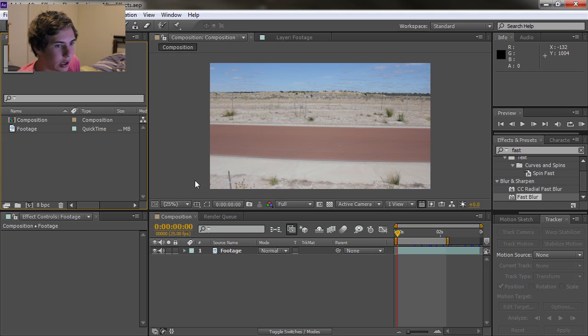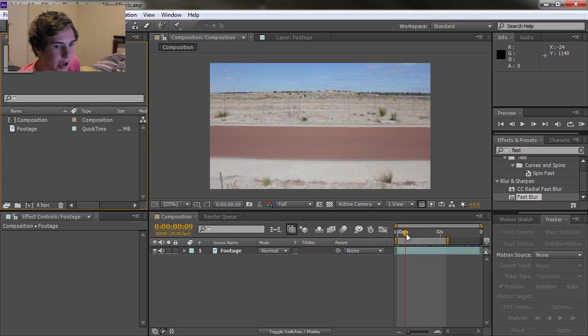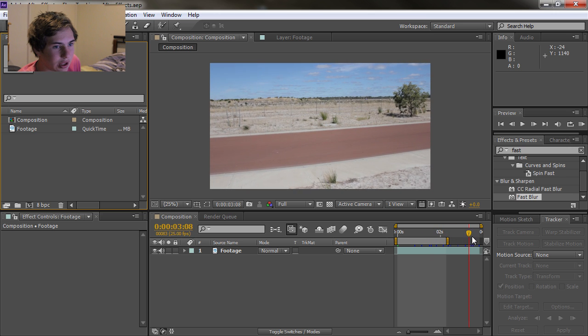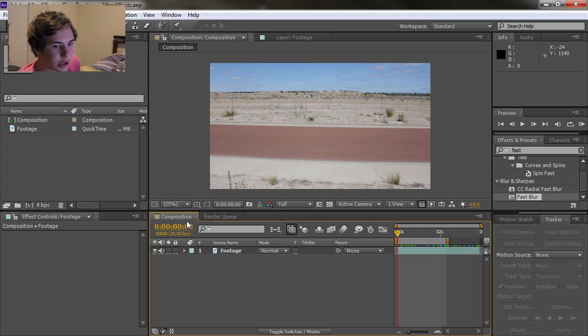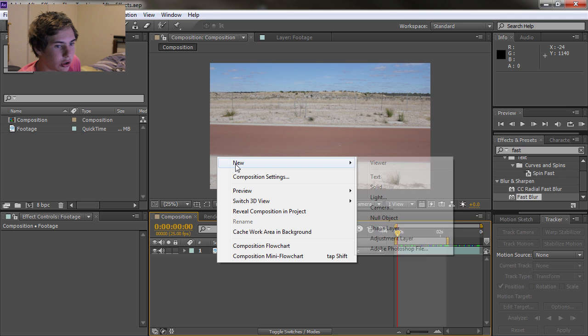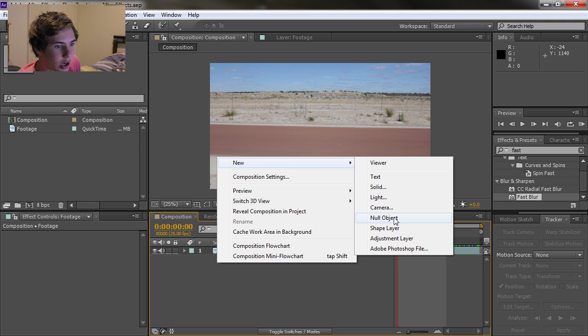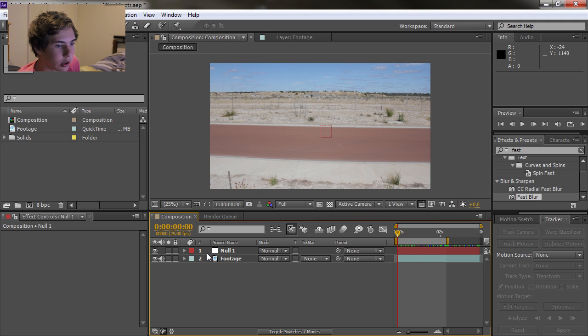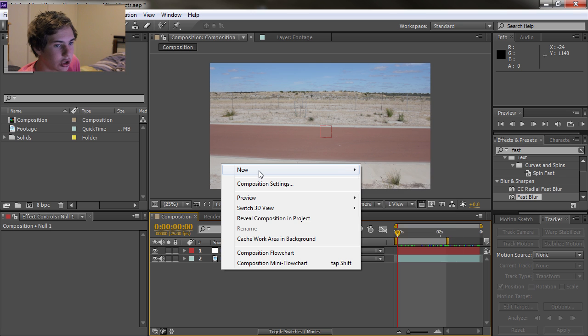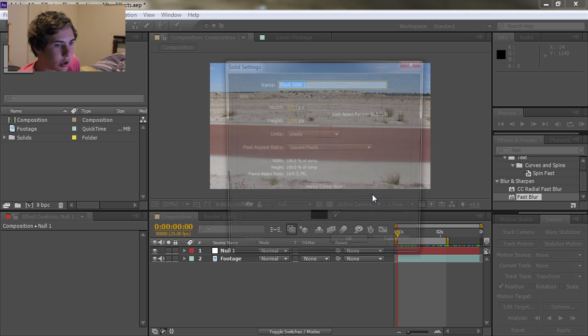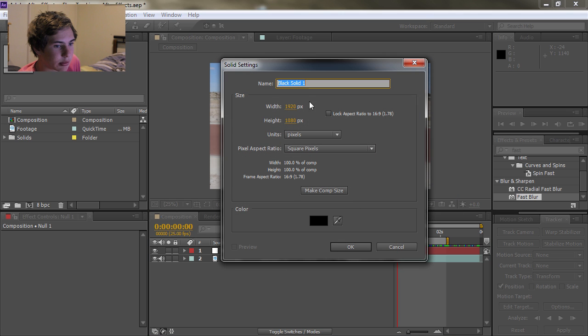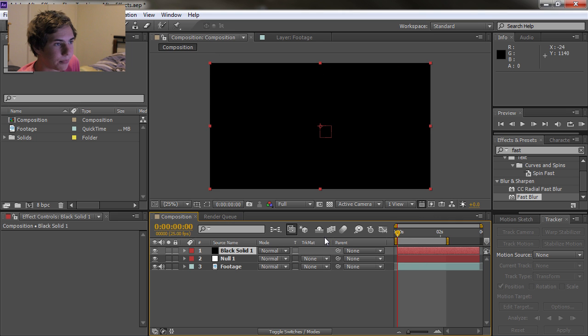So here I have some really basic footage in a composition. Let's get started by creating a new null object. Good. Now let's create a new solid. Doesn't matter what color it is, just make sure it's the comp size and hit OK.